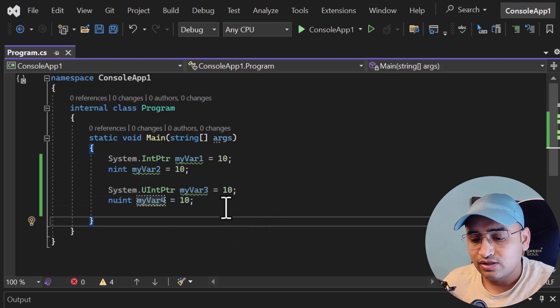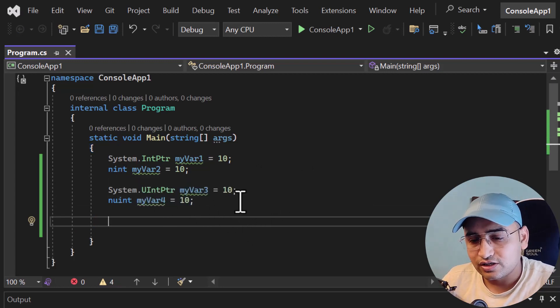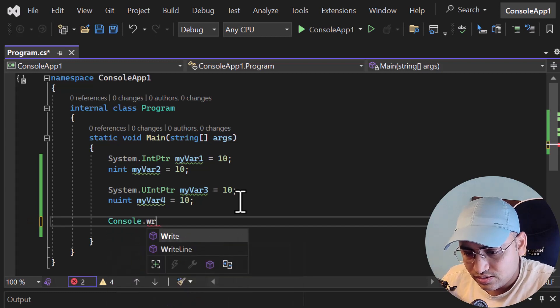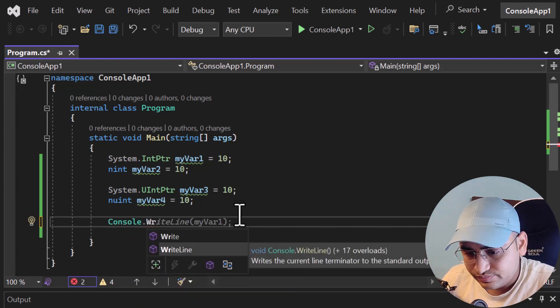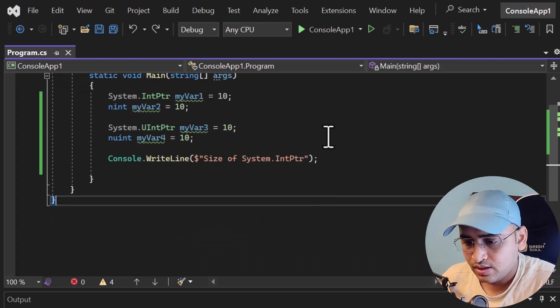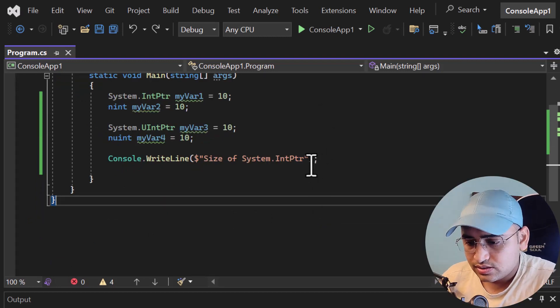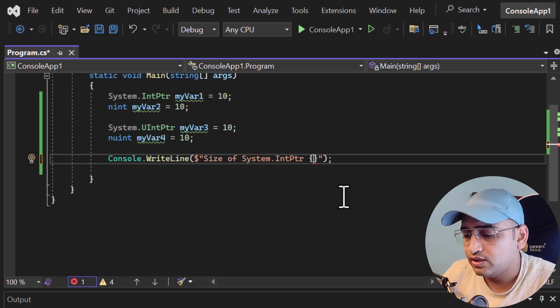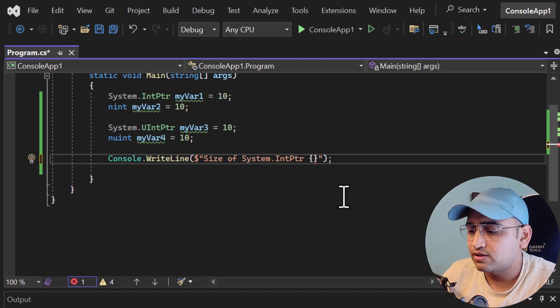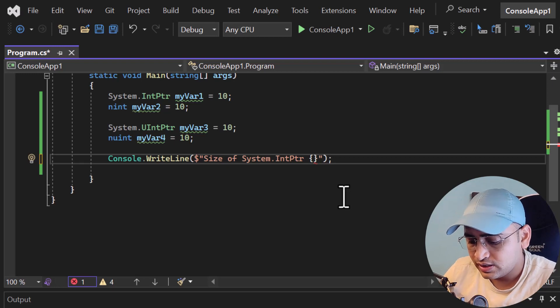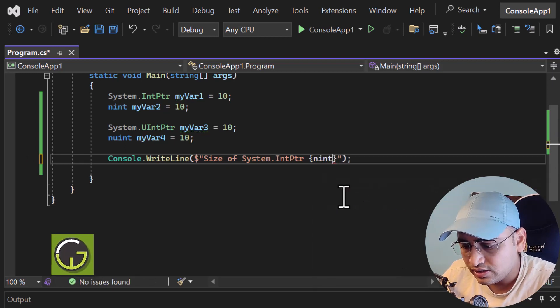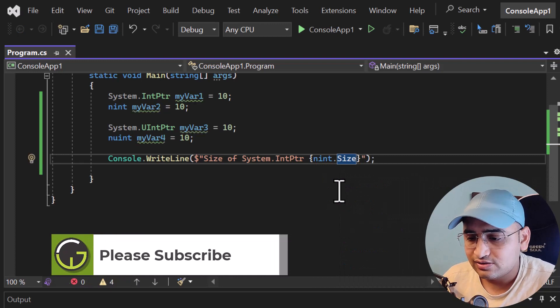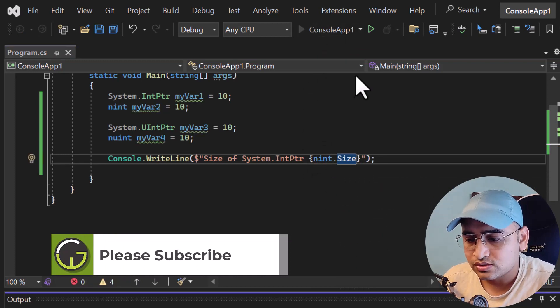What is the difference between nint and the integer value? Let's find out the size of this data type. Here I'm writing Console.WriteLine. I'm writing 'size of' and using curly brackets. There are two ways to find out the size: first, we can use the sizeof operator, and second, I can also use nint.Size like this. Let's run this application and see what the size is.